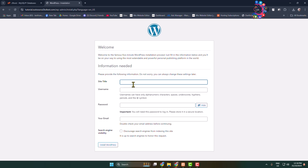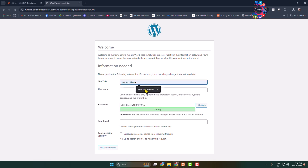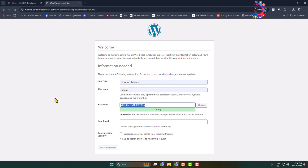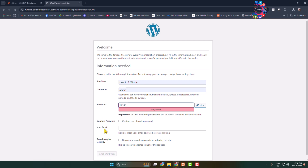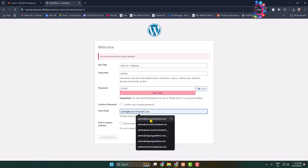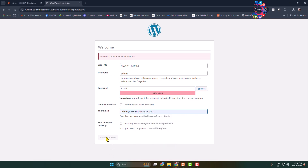Click 'Run the Installation'. Now enter your WordPress website title, add your WordPress dashboard login username, and add a password. You must also enter an email address, then click 'Install WordPress'.